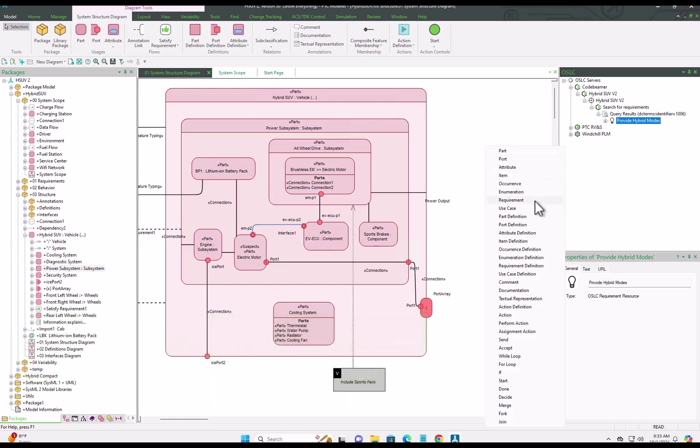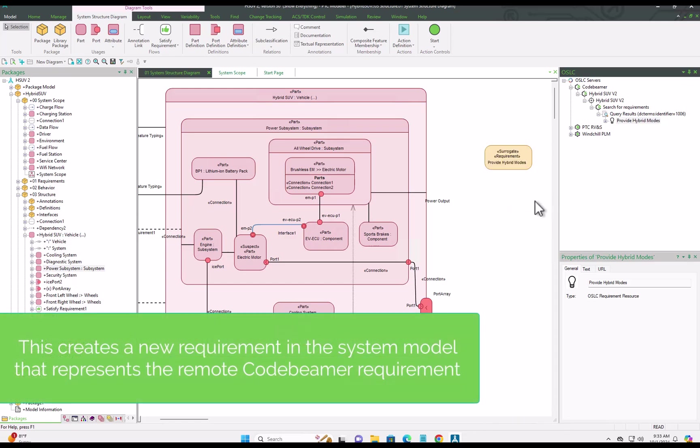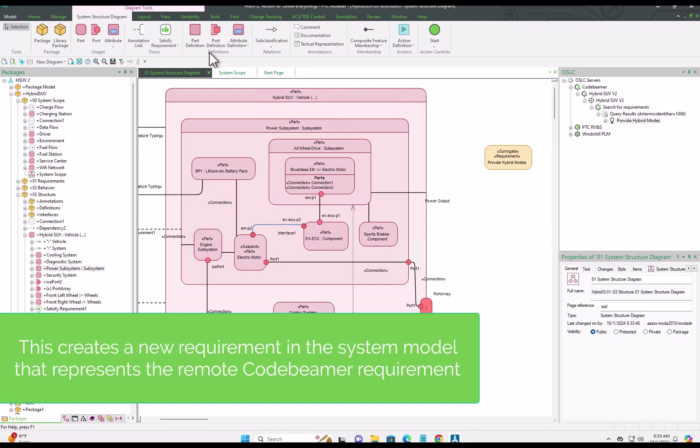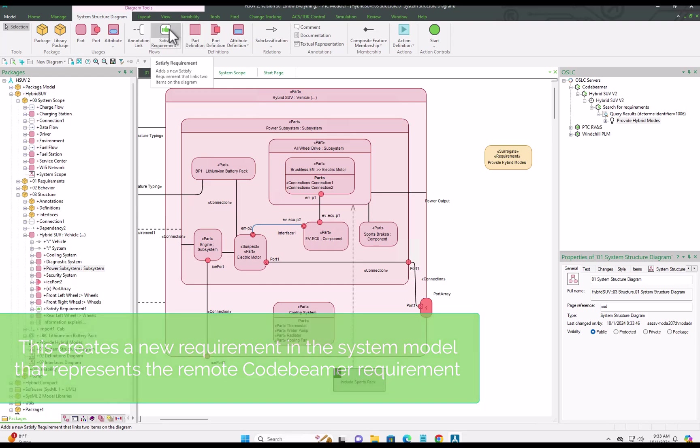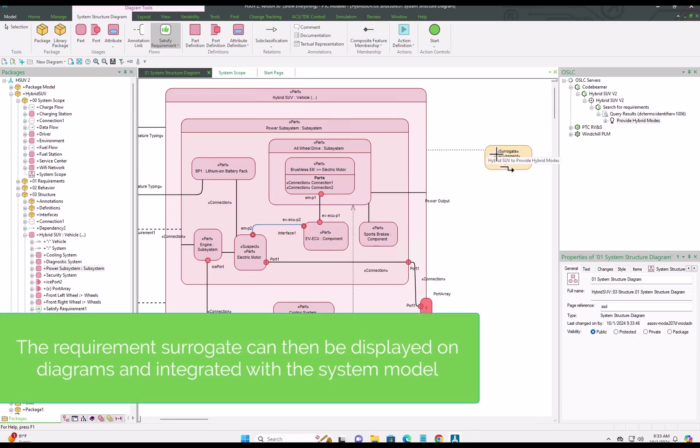These surrogates can be of any model item type and used on diagrams, and they store a very lightweight pointer back to the original item in CodeBMAP, just storing the name, timestamp, owner and the link.